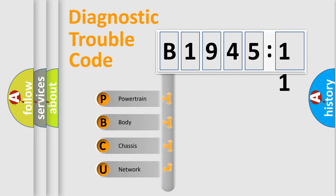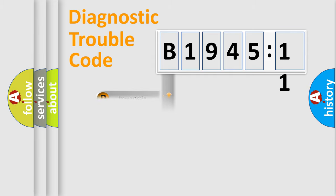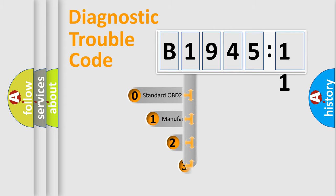We divide the electric system of an automobile into four basic units: Powertrain, Body, Chassis, and Network.